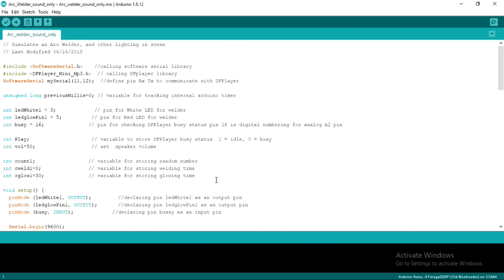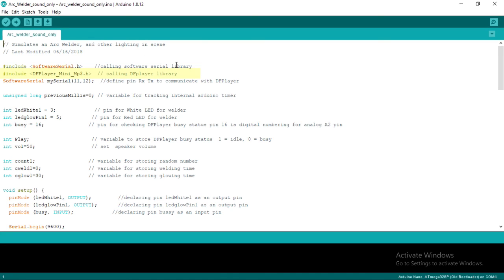This section is for adding the software serial library. This is required for communication between the Arduino Nano and DF player. Next, we call the DF player library. This is necessary so that DF player understands the commands that we will give.